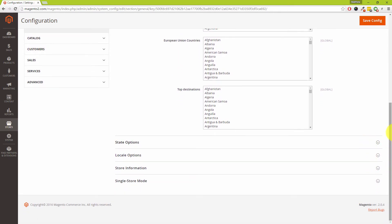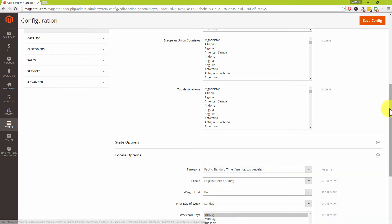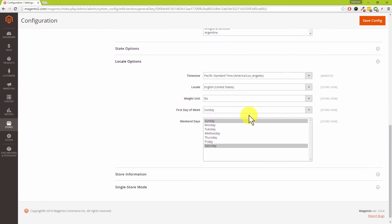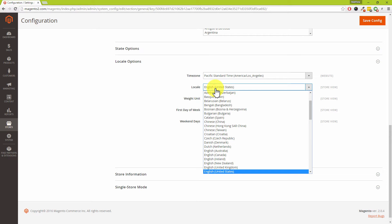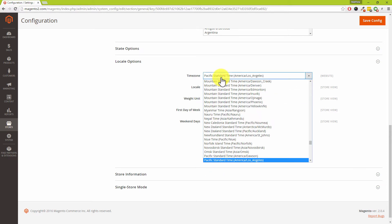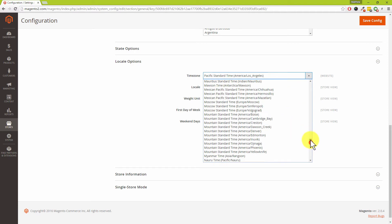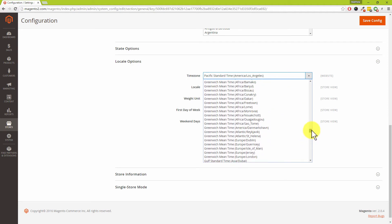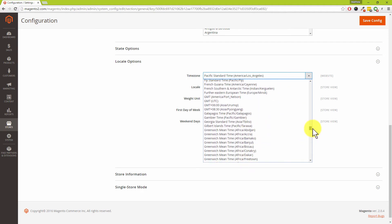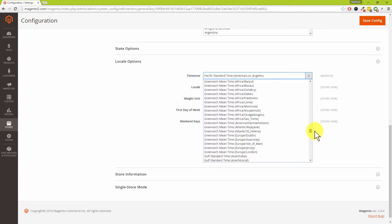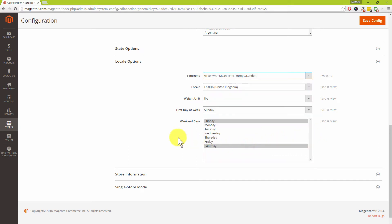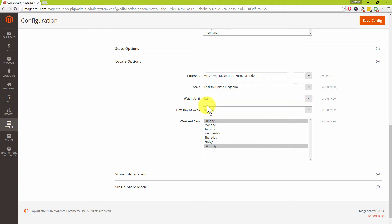The next section which we're after is locale options, so let's expand that out. The first thing which we need to do is change the locale from English United States to English United Kingdom. We also need to change our time zone as well, so we're after Europe or Greenwich Mean Time. Scroll this down, there we go, so GMT Europe/London. Also in the UK we are metric, so we're changing our weight from pounds to kilograms.